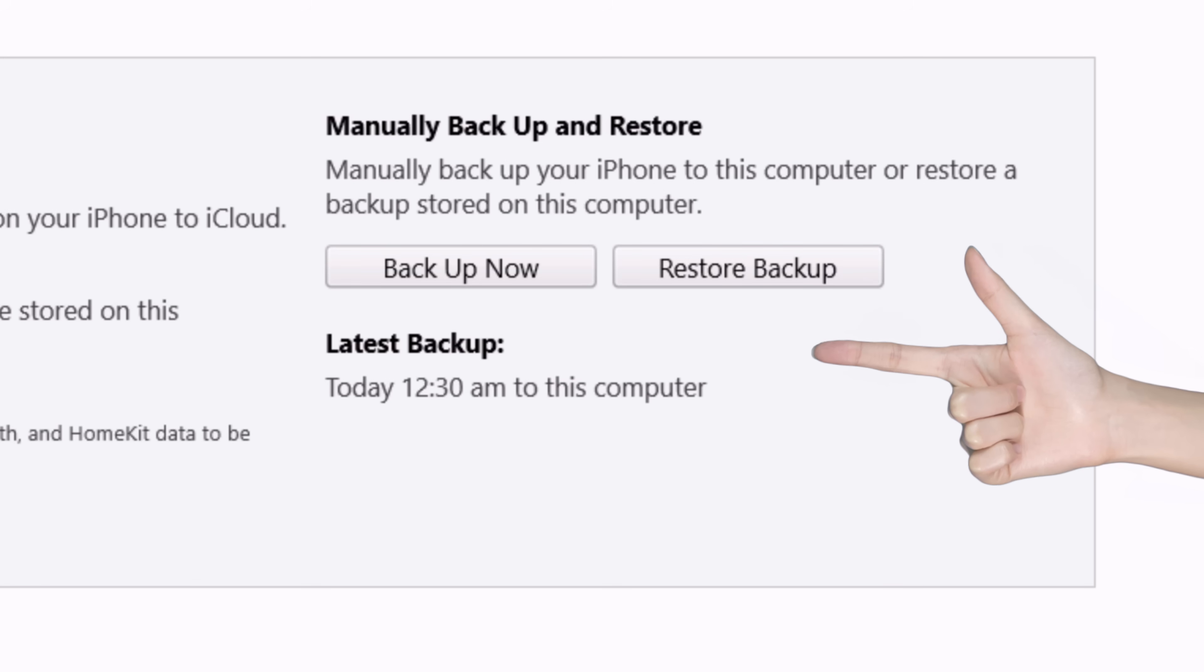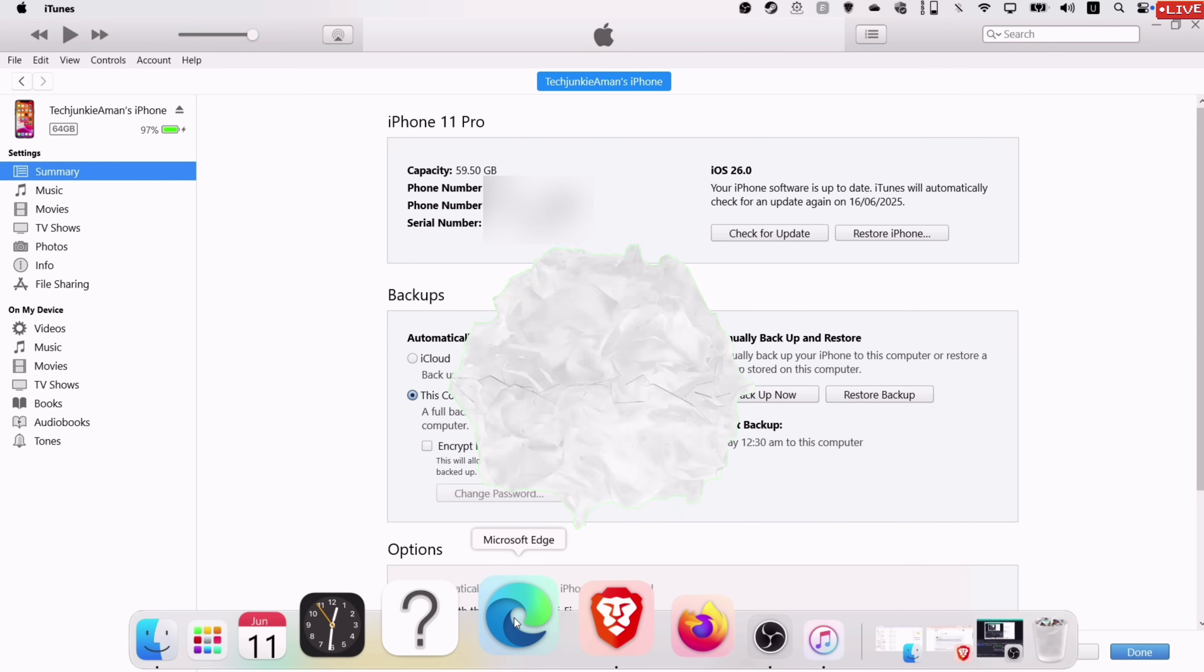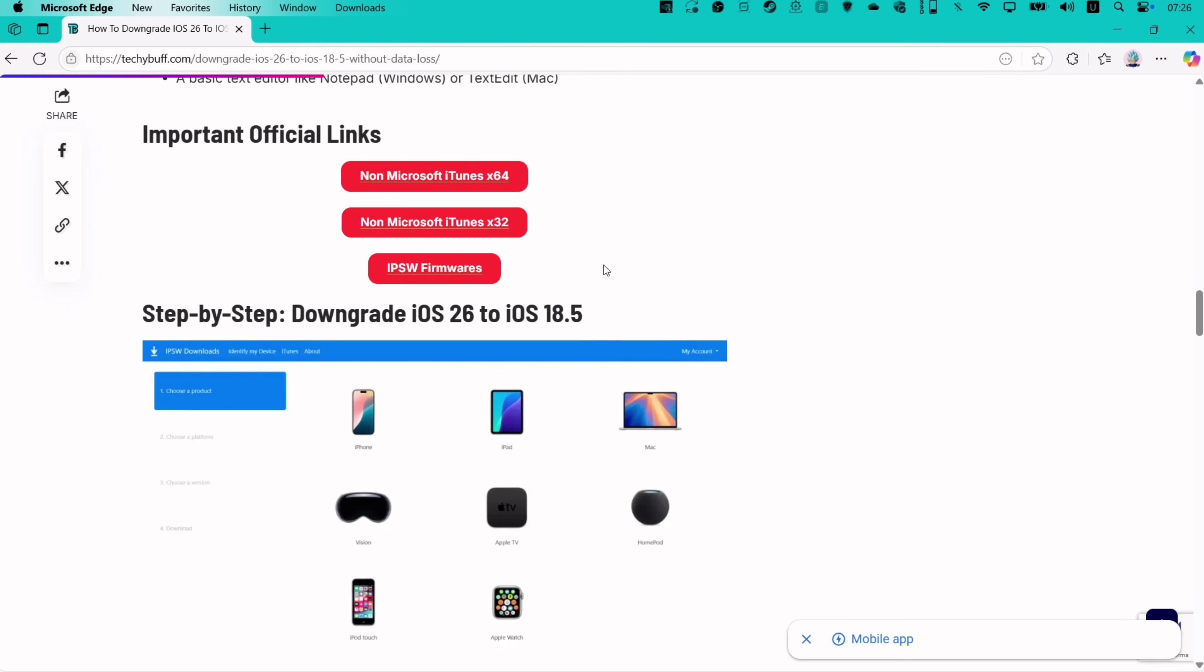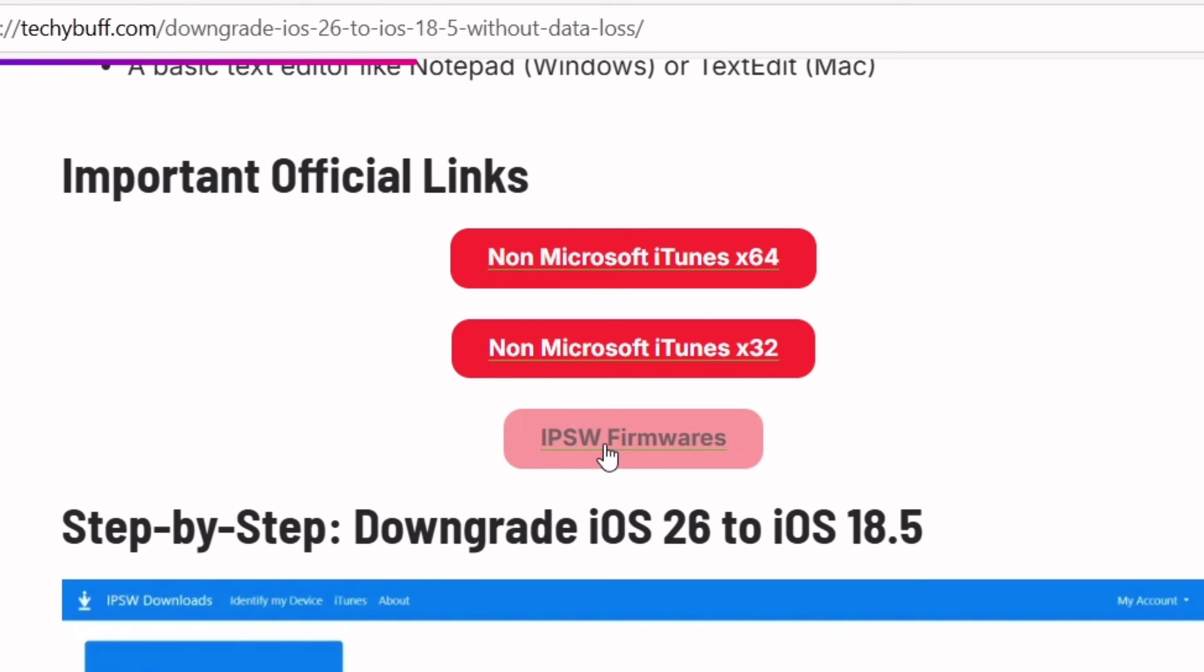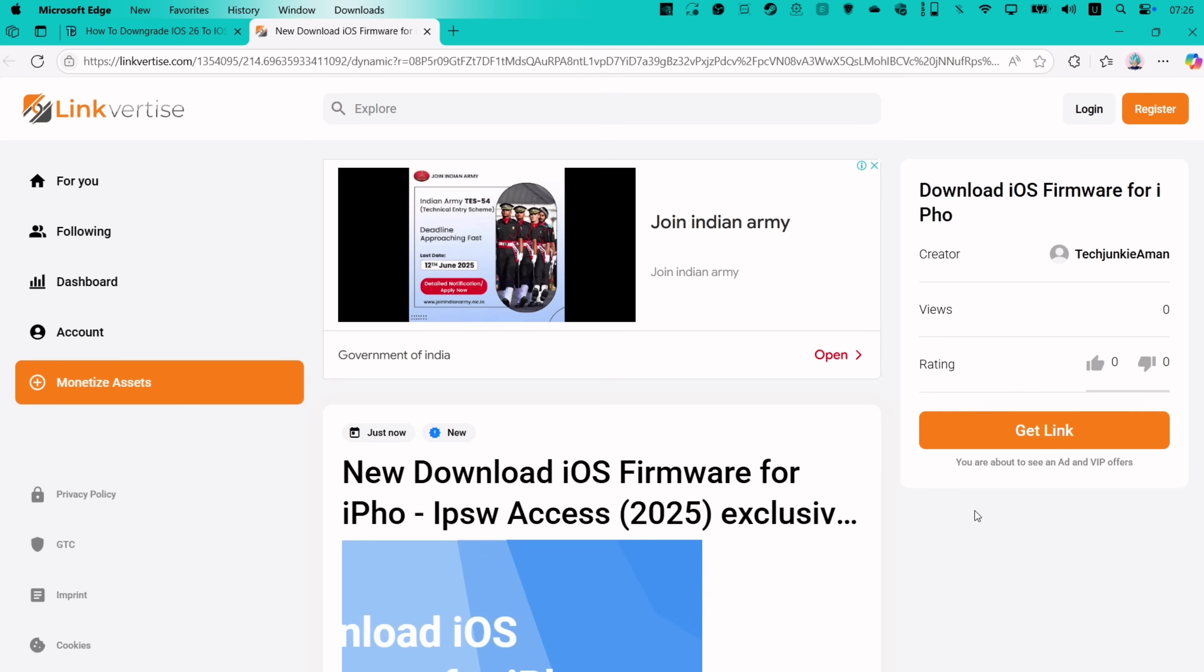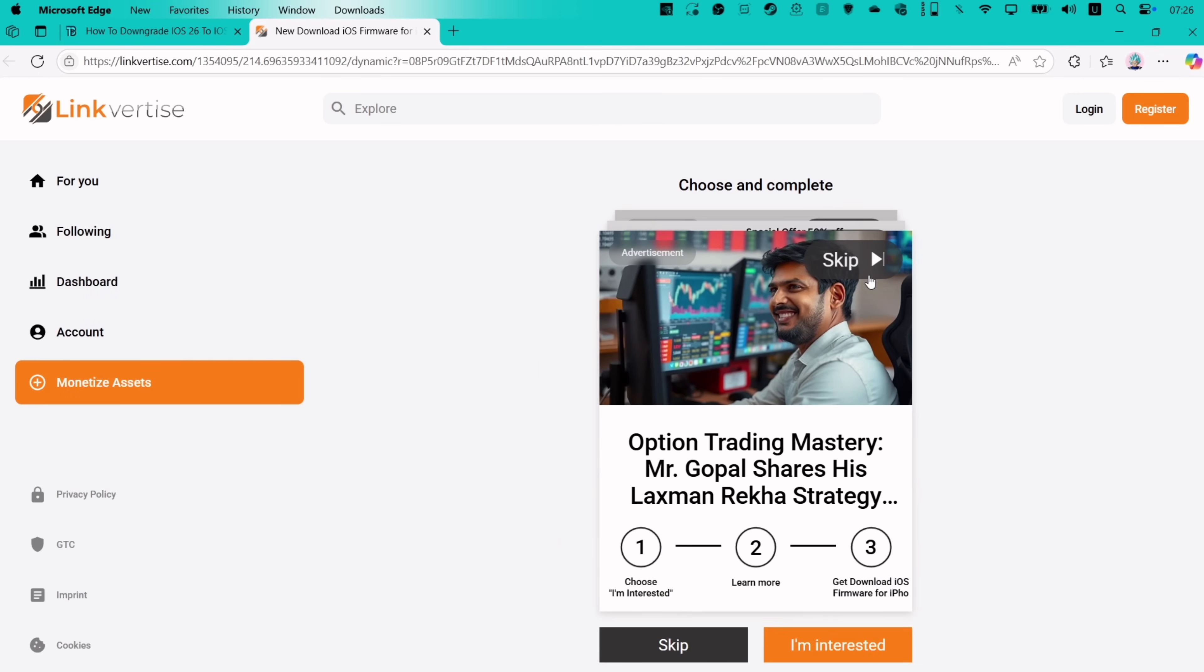Once the backup is completed, next we require a signed firmware for flashing. So visit the same website and click on this button as shown. Once you get to this website, click on Get Website or Link, and then click on Skip option placed on the images.